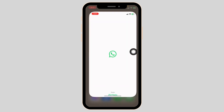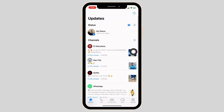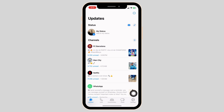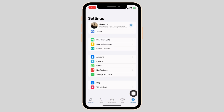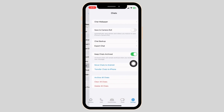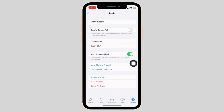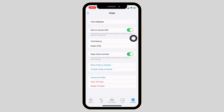Launch your WhatsApp. At the bottom, you're going to find different options. Head towards the option of Settings. Now go to this option Chats. You'll see this option of Save to Camera Roll. Toggle on for it.